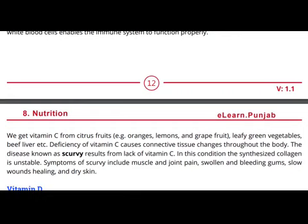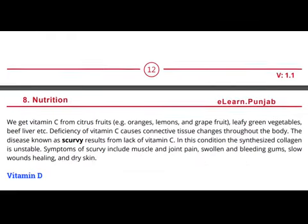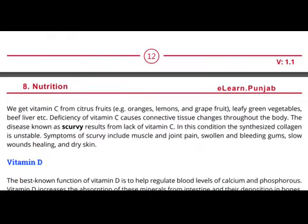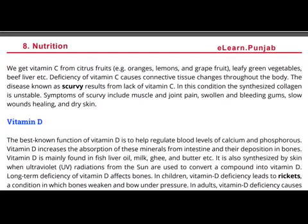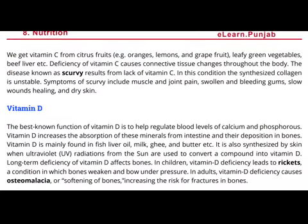There are three things to remember about vitamin C: its functions, which we read in the first paragraph; its sources; and its deficiency symptoms. Whether it is a short question or long question, these are the key points. Now we study vitamin D.